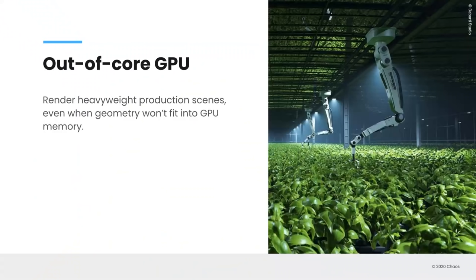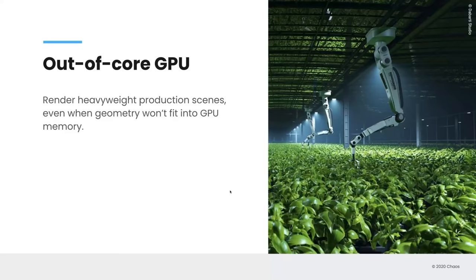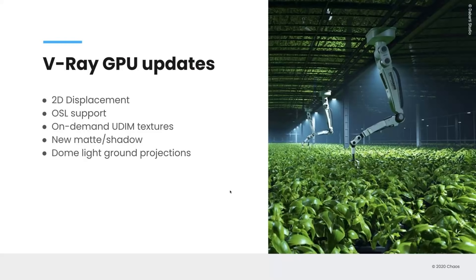So let me switch gears here a little bit from materials to some of the developments that we've added to V-Ray GPU. One of the big additions has been out-of-core functionality. And in this case, it's for scenes, production scenes specifically, that have lots of geometry in it, and it might not necessarily fit into the video RAM of your GPU or your GPU RAM memory. And what out-of-core is able to do is it's able to help you render those scenes by cycling in and out that information. So as of right now, this is our initial implementation and our GPU team is continuing to make improvements. So continue to look for ways that that continues to get better and better. Also in V-Ray GPU, we've added functionality for 2D displacement, support for OSL materials, and on-demand textures now support UDIM. So that opens up that possibility. We've updated the matte shadow. So that's brand new in there. And we've also added dome light ground projections.